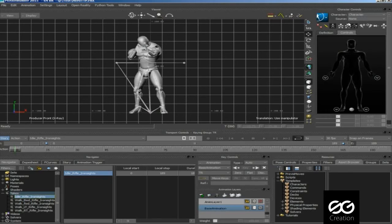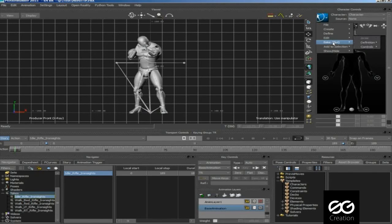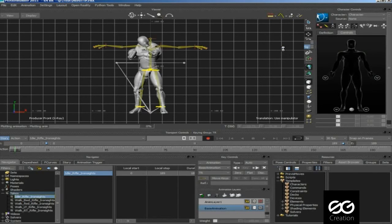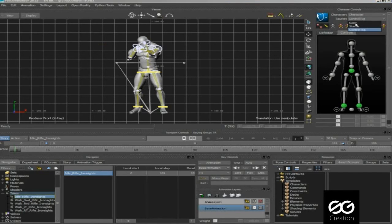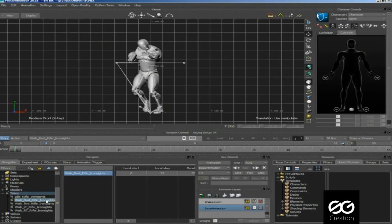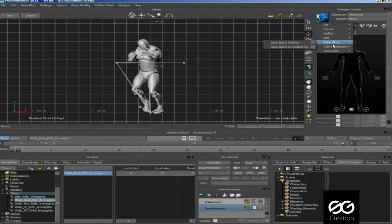Now select your animation one by one then bake to control rig, then select source to none. Repeat this process.